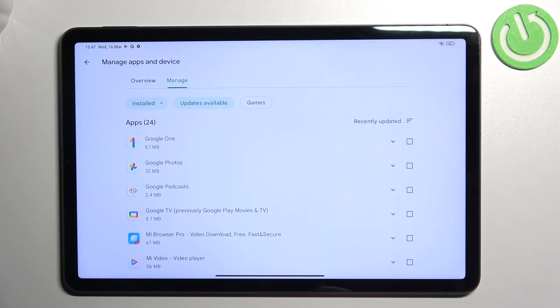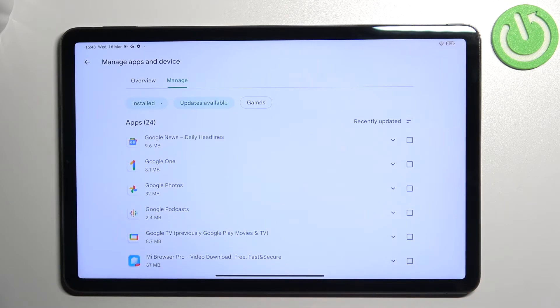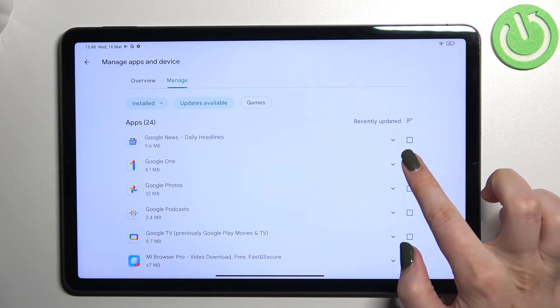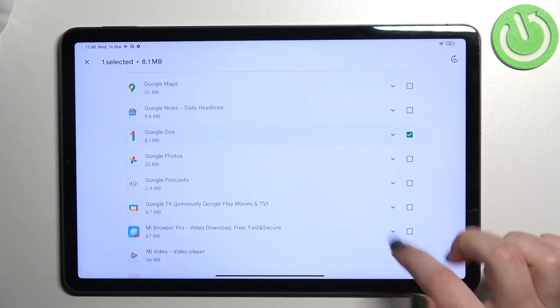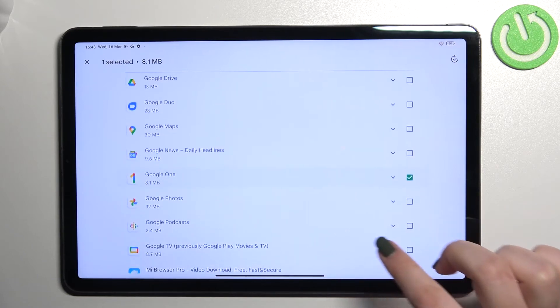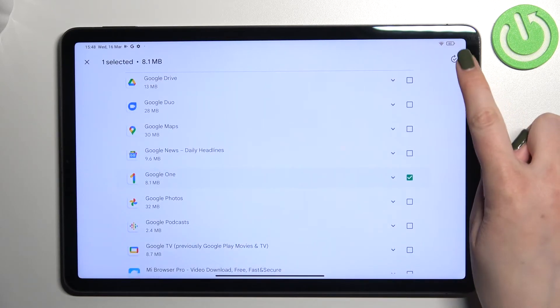So all we have to do is to simply find the app which we would like to update and pick it. You can pick a lot of apps, I will stick with this one for example.